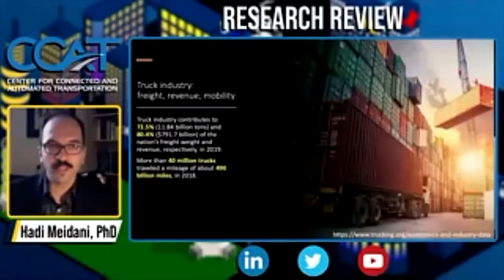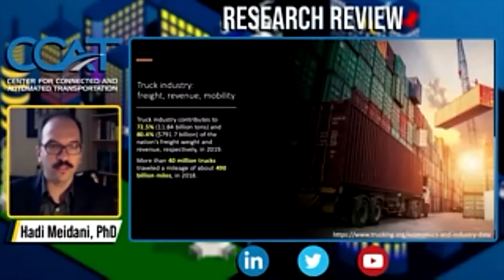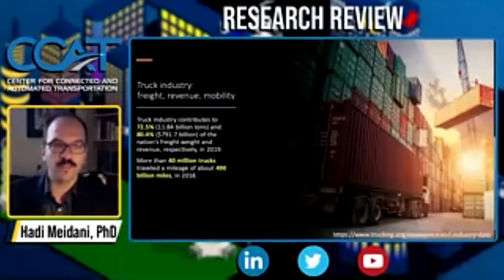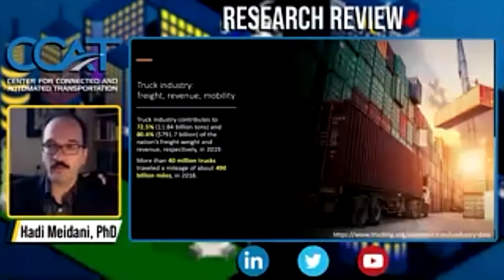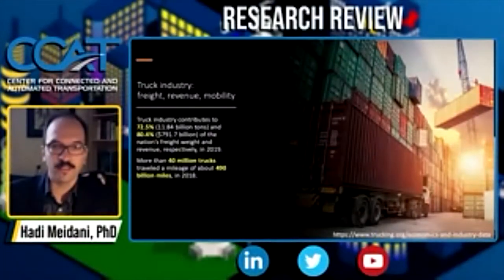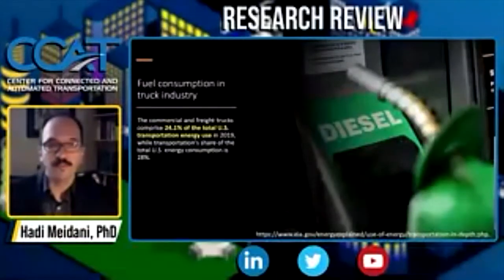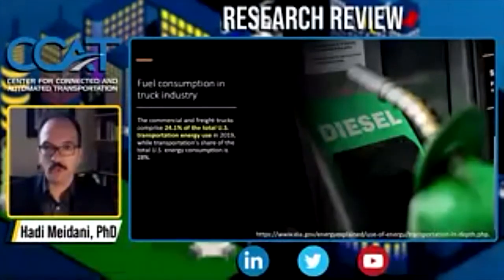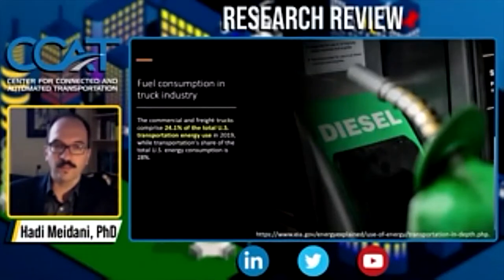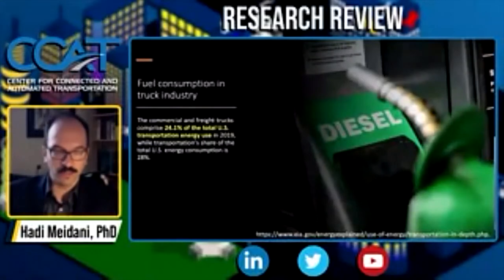The truck industry is an important sector of the economy. It contributes to 72% and 82% of nations' freight weight and revenue respectively in 2019. More than 40 million trucks traveled a total mileage of 490 billion miles in 2018 alone. This truck industry accounts for 24% of the total US transportation energy use in 2019.